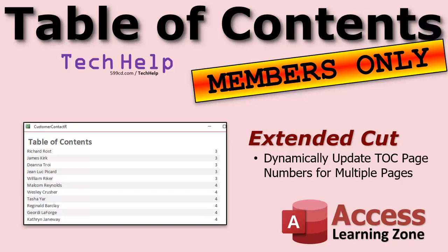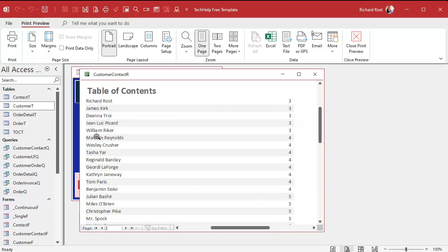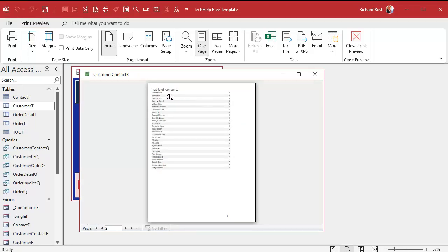One way to get around this limitation is instead of putting the table of contents in the report header, you could put it in the report footer and call it an index. That way, instead of sorting by page number, you sort the list by the person's name — call it an index — and they can easily look up entries that way. So that's another option.